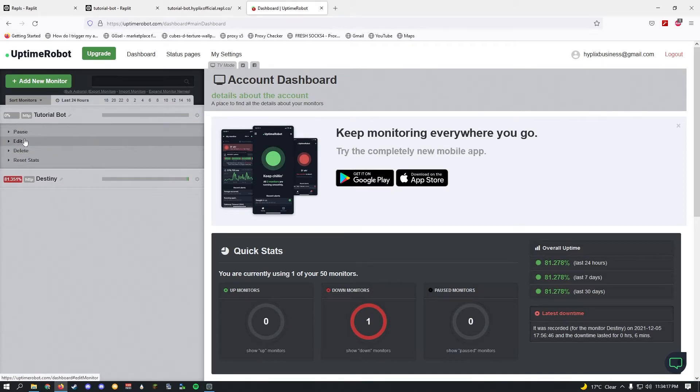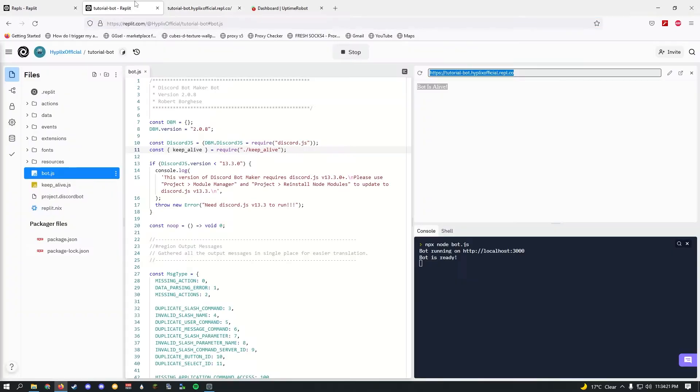What this is going to do is it's going to ping this website, basically open this website, once every five minutes, which is going to keep our Discord bot online.